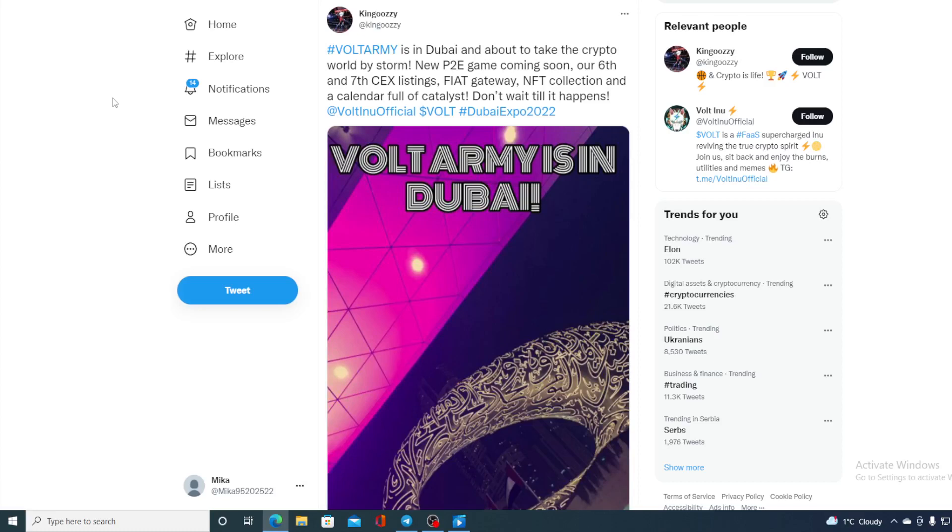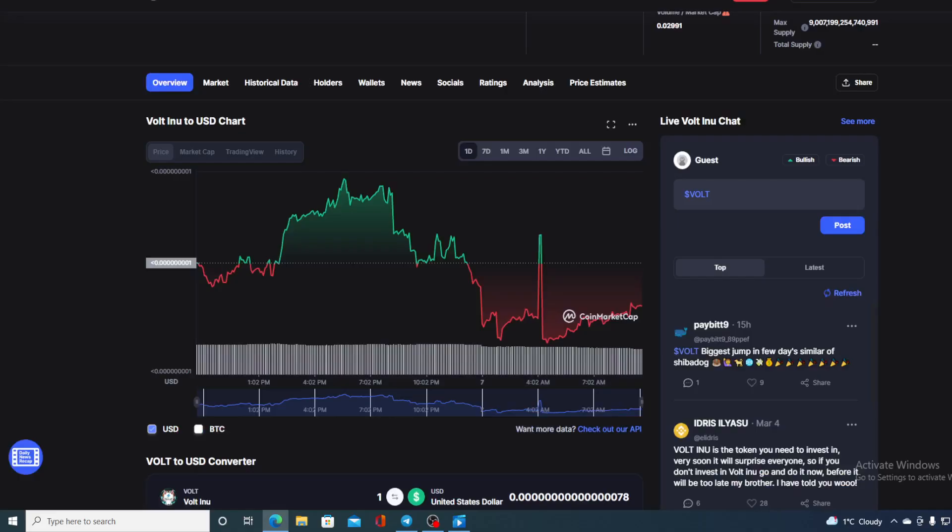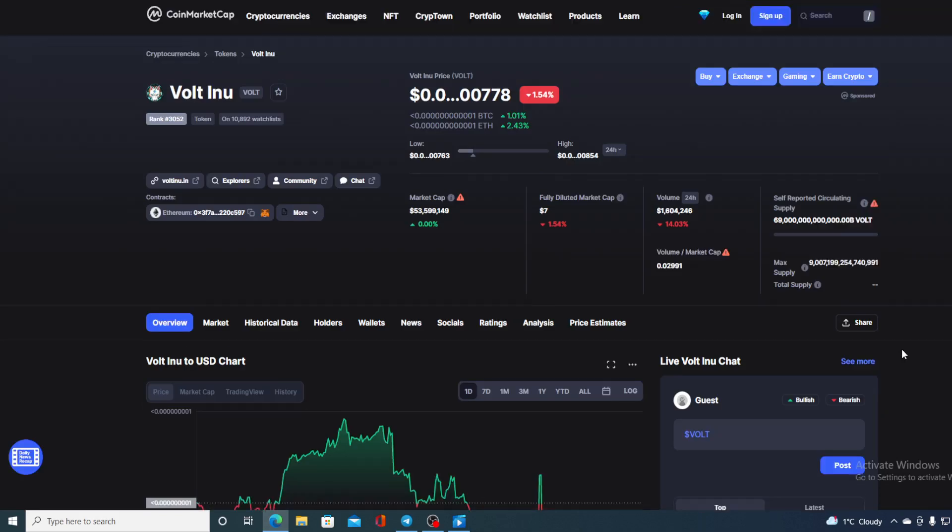My oh my, this truly is awesome. Volt Army is in Dubai. Stay tuned if you want to find out what's gonna happen. Hello everyone and welcome to a place where we tell you everything you want to know and everything you need to know regarding your favorite cryptocurrency.